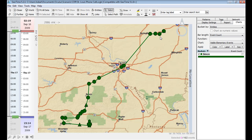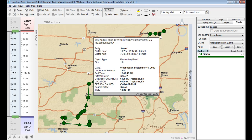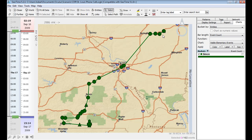Each one of these dots corresponds to a time and location of where a call was made. When we connect these dots using the Entity Trail, we can see how these events relate to one another.